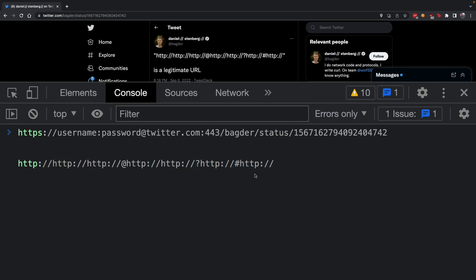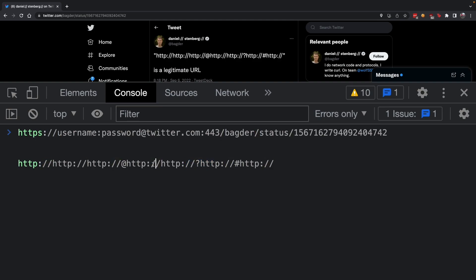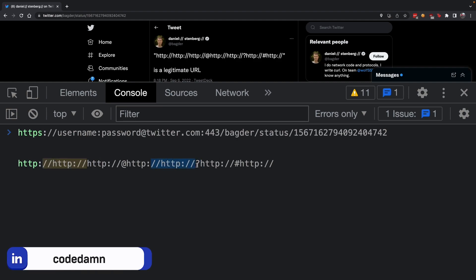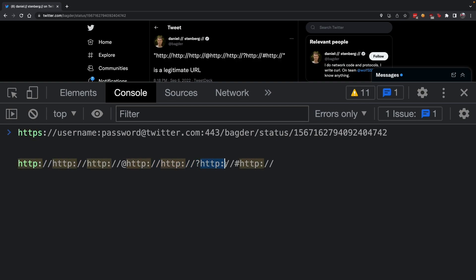These next things are simpler to understand. These are just double slashes, and this is the path. Just like 'badger/status' and this number is the path, this here is also a path. Then you have a question mark and the query parameter.